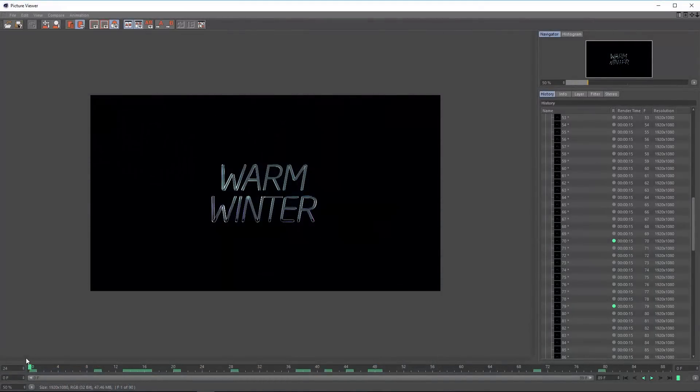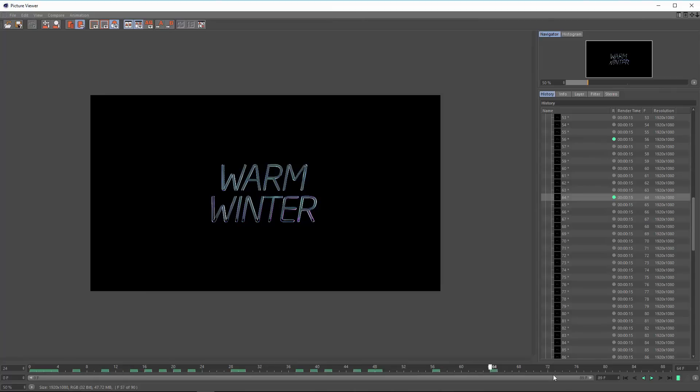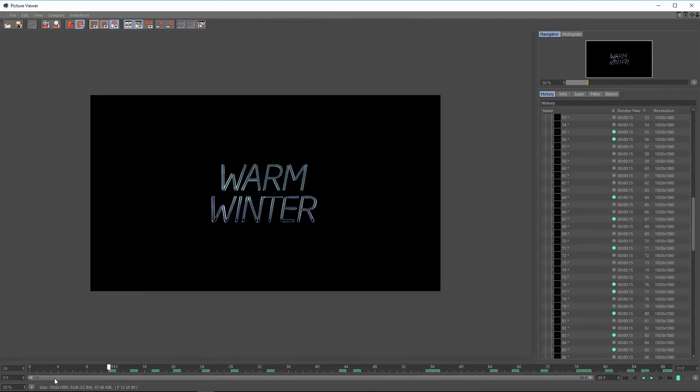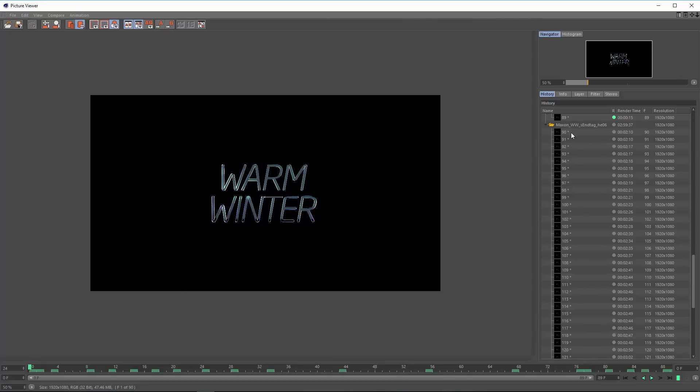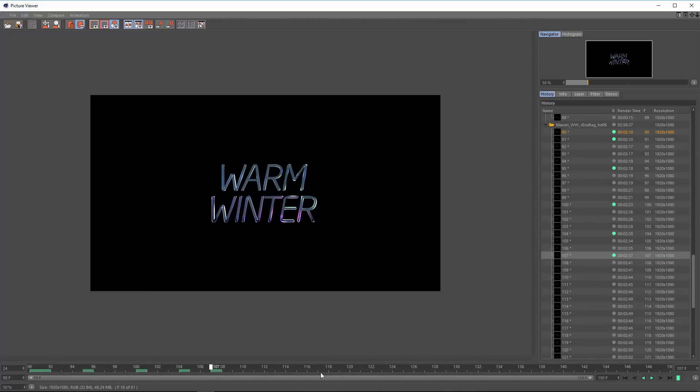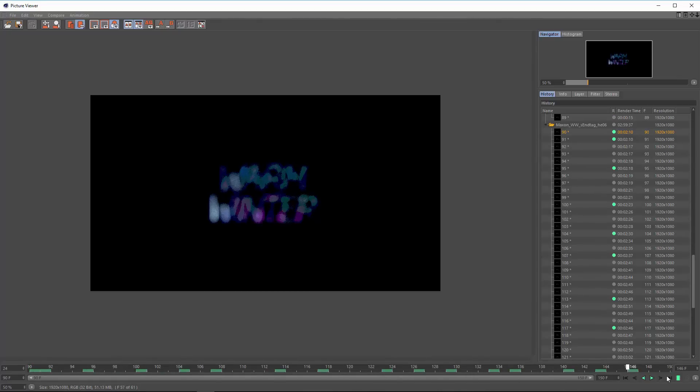For instance, the warm winter titles that Handel Eugene created really just have lights dancing along a reflective surface for the first 90 frames or so, and then jump into a section with some depth of field at the end.